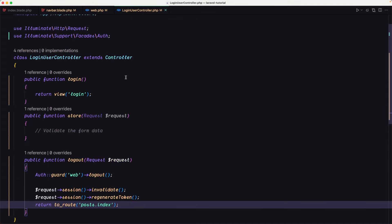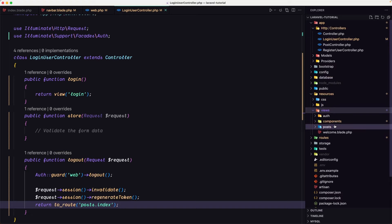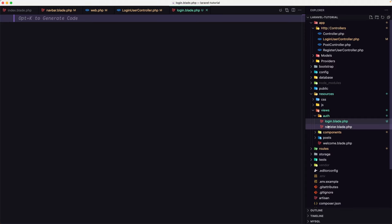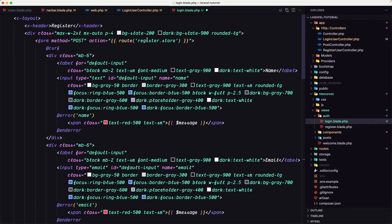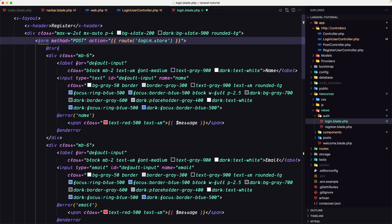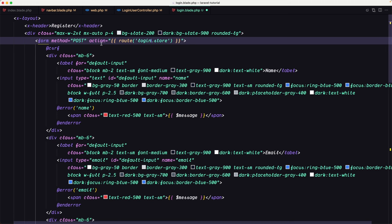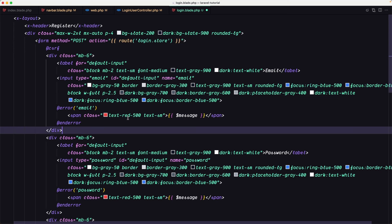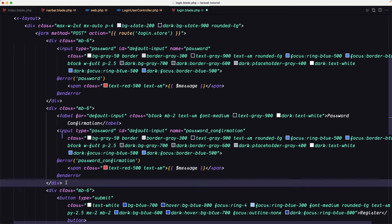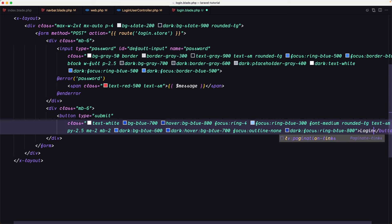I'm going to open resources/views. We have an auth folder. Inside login.blade.php, I'm going to copy what we have in register, paste it here, and make some changes. Instead of route('register.store'), we're going to say route('login.store'). For the login form, we only need email and password — so let's remove the name field and remove the password confirmation field. And instead of the Register button label, we'll say Login. Let's save.